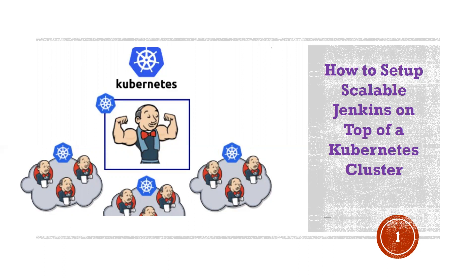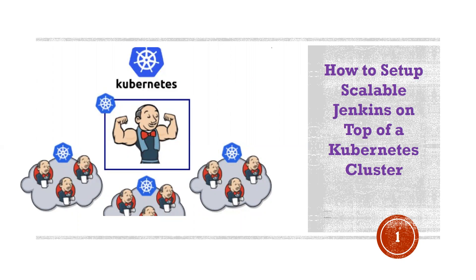To avoid that, there are many methods by which you can handle the scalability of Jenkins. One of the popular ones is using scalable Jenkins on Kubernetes cluster. Now let me show you a demo on that.